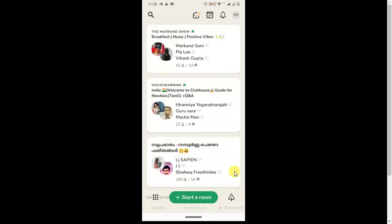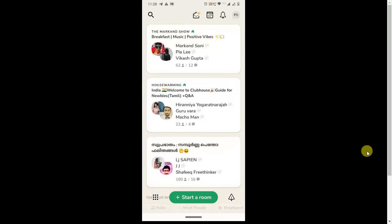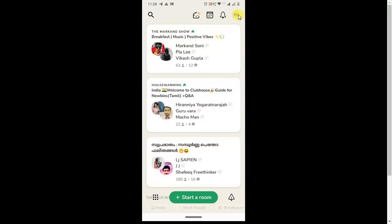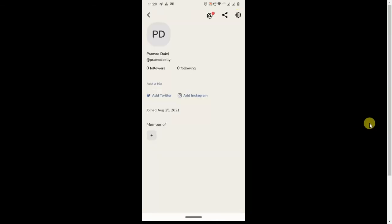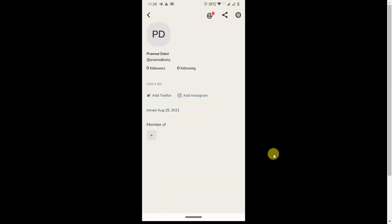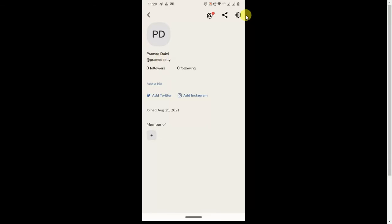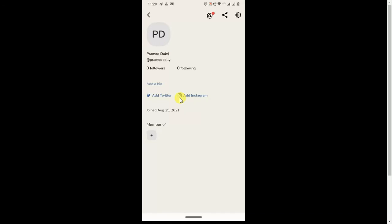I will show you step by step. First, you need to click on your profile photo. Then you will get options like settings, share option, and tag option for Twitter and Instagram. You can add Instagram by this link. You have to click on add.